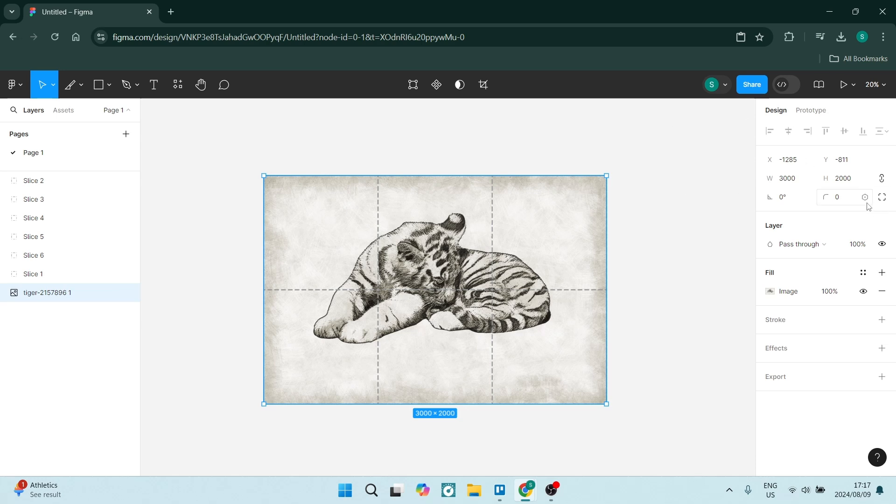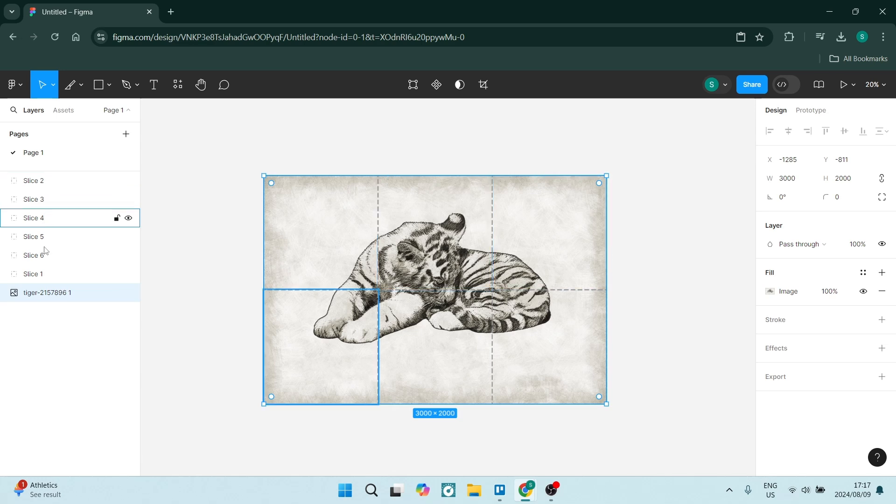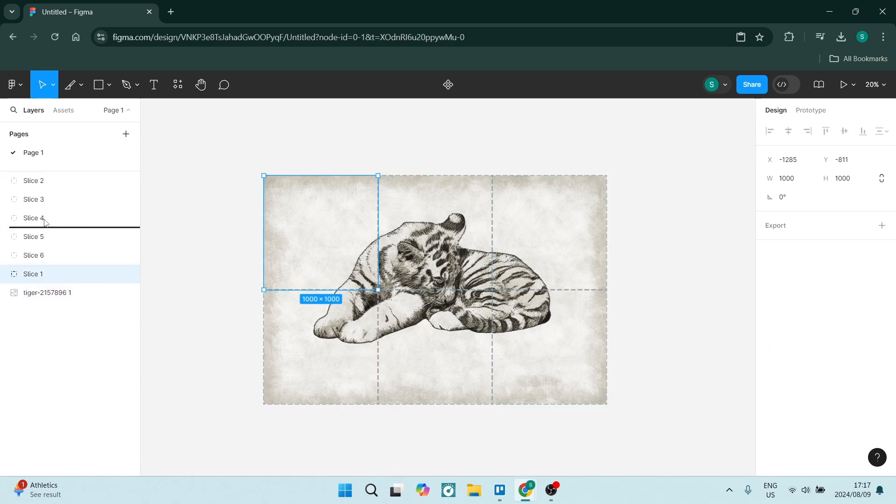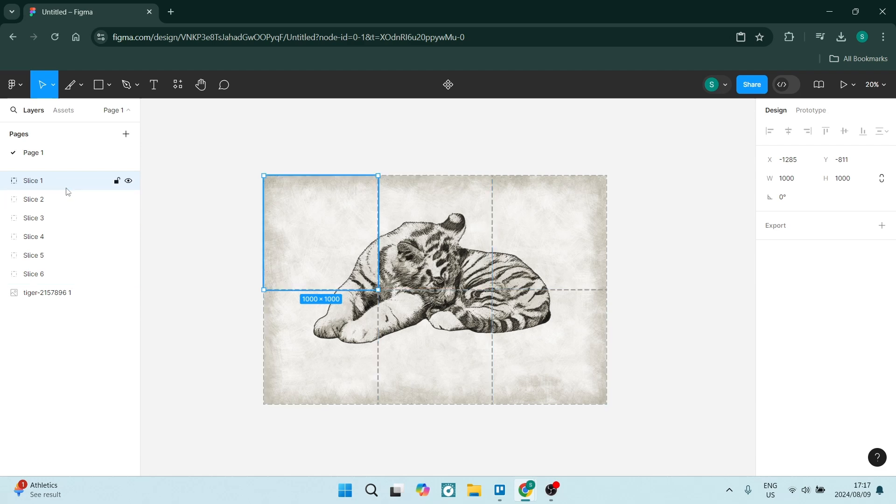Now on the right-hand side, you want to export any one of these. Let's go to slice one. Let's just move it here so it's organized. Click on slice one and on the right-hand side, you'll see export.